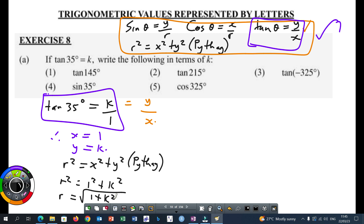I need to calculate R before I carry on to answer those five questions. Once you have calculated either X, Y, or R, depending on the question you have — in this case, we are given our trigonometric ratio as tan, which means we have to calculate R. If the trigonometric equation was in terms of sine, we have to calculate X. If it was in terms of cos, we have to calculate Y. Then the next thing you have to do is draw a sketch, a right-angled triangle.